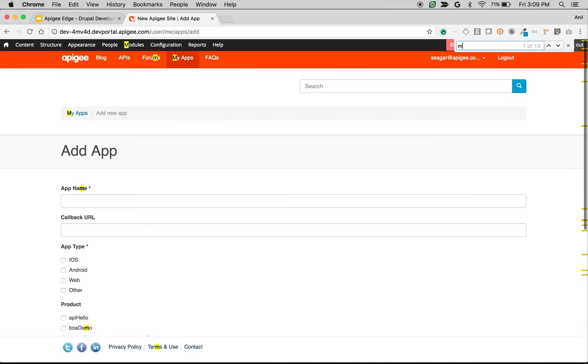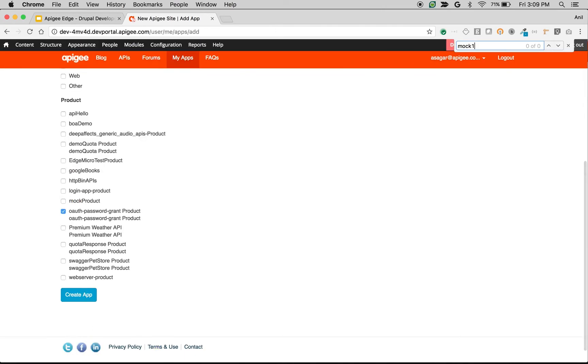As you can see, the Mock 1 product is no longer available for administrator to create an application. So that's how you can restrict API products using roles in the portal.